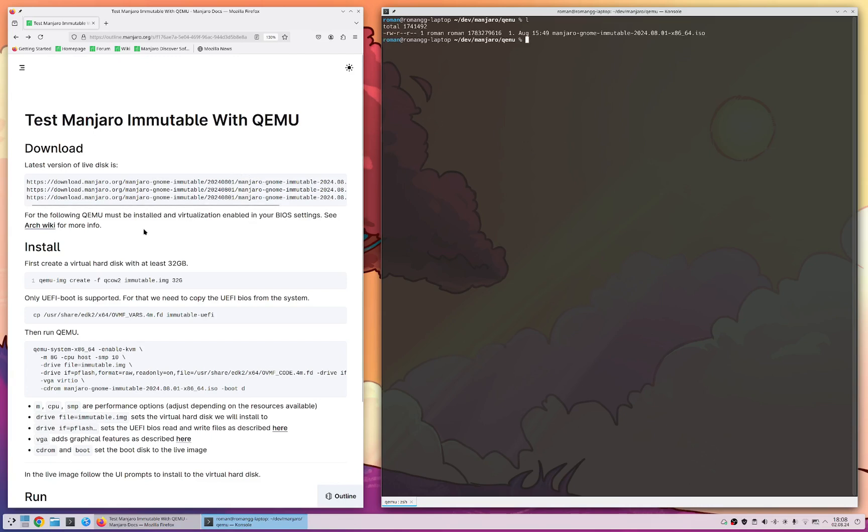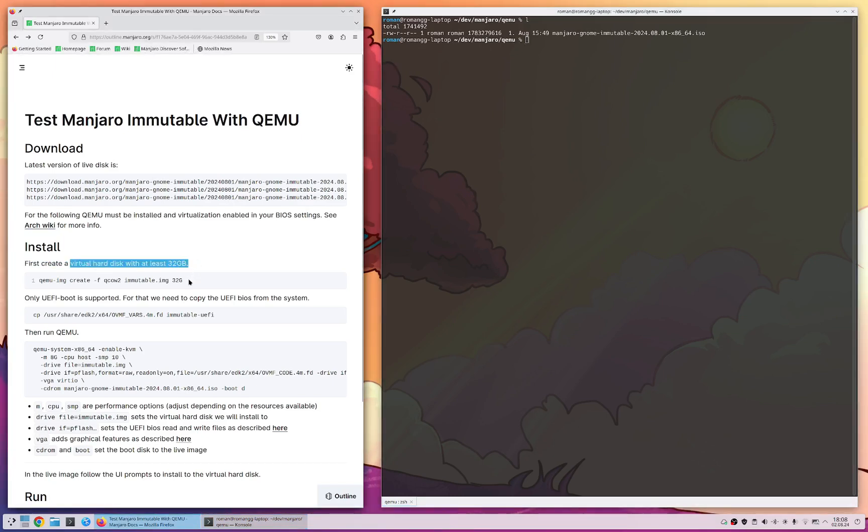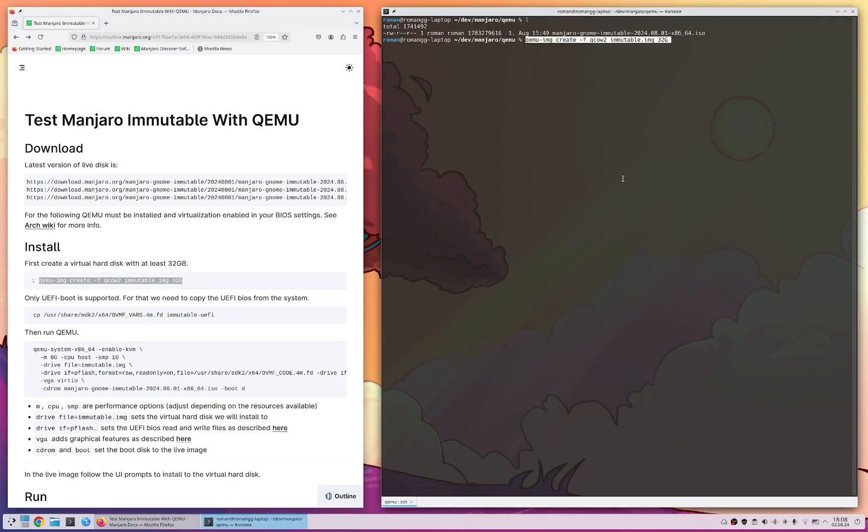So first on we need to download Manjaro Immutable the live image but we already did that. Next we need to create a virtual hard disk with at least 32 GB, for that we just copy the command.